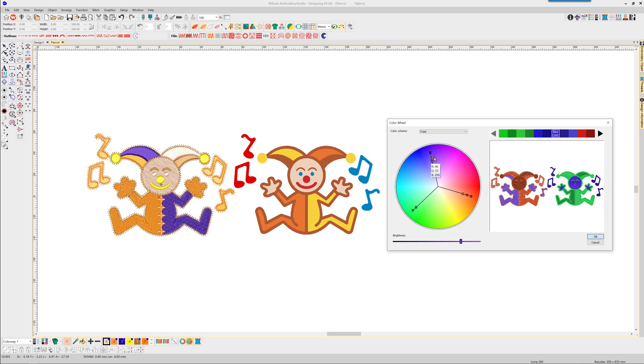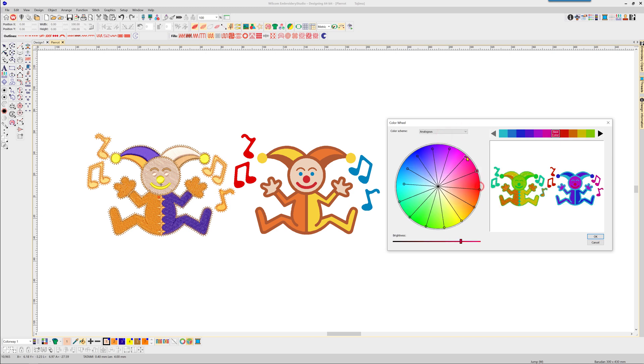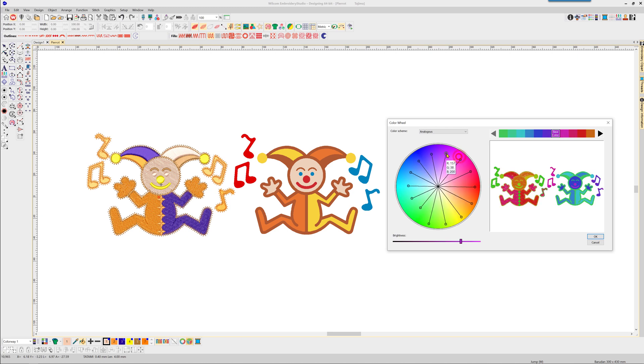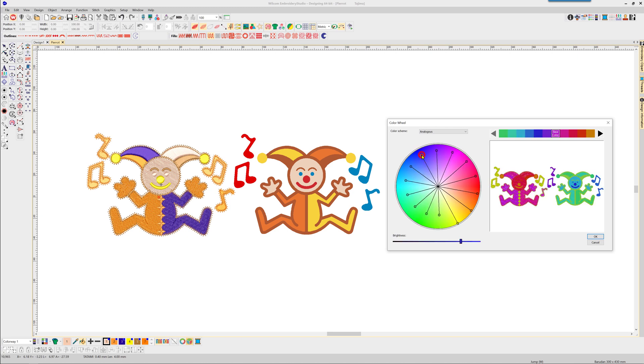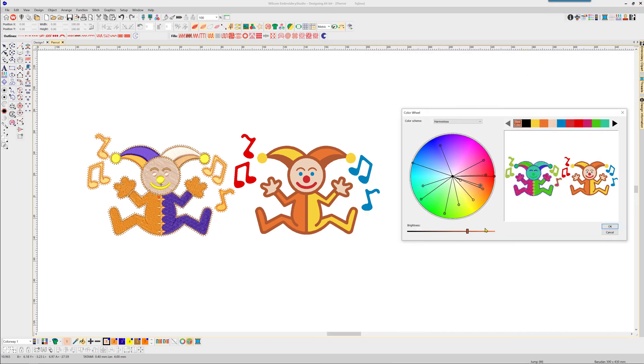There is also a brightness scale at the bottom.